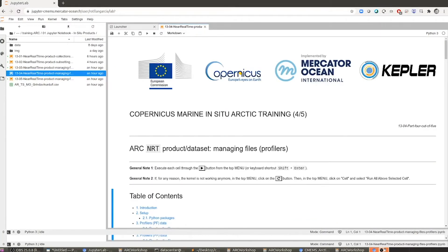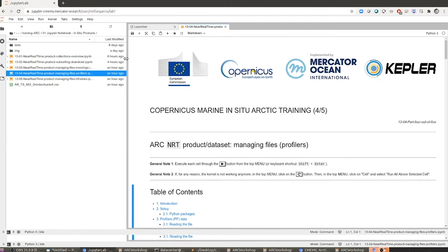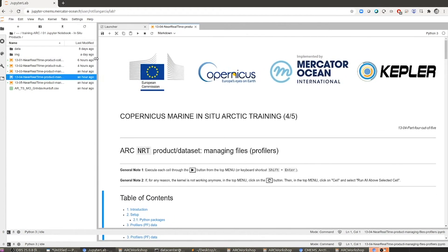Thank you for joining the training that focuses on in-situ observations that are available through the Copernicus marine service in the Arctic area. In this case, we are going to run notebook number four, which is dedicated to the profilers' data. As you could see in notebook number one, when we had an overview of the data available in the Arctic region, the profiler data is one of the most abundant in the area after the drifters. I think it's quite educational to have a look at how to open and plot the files containing profiler data.